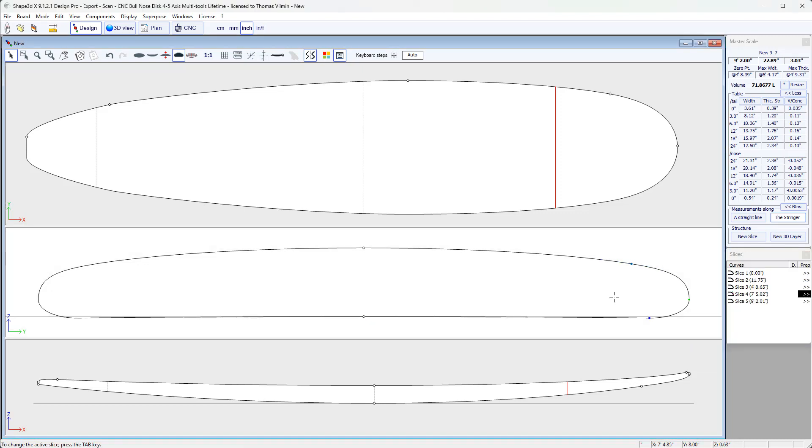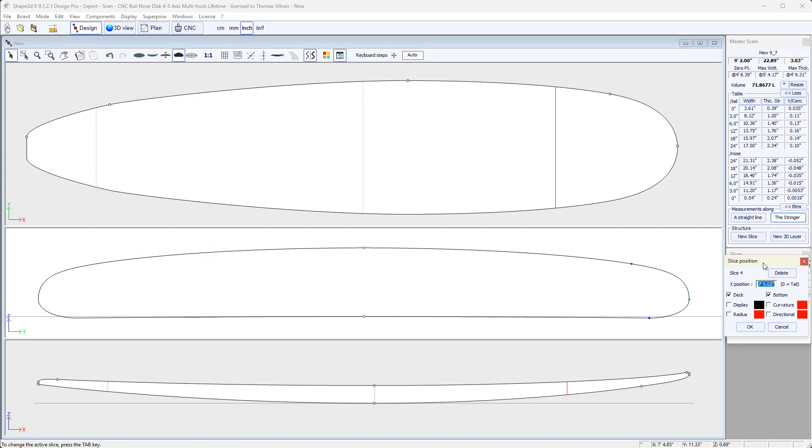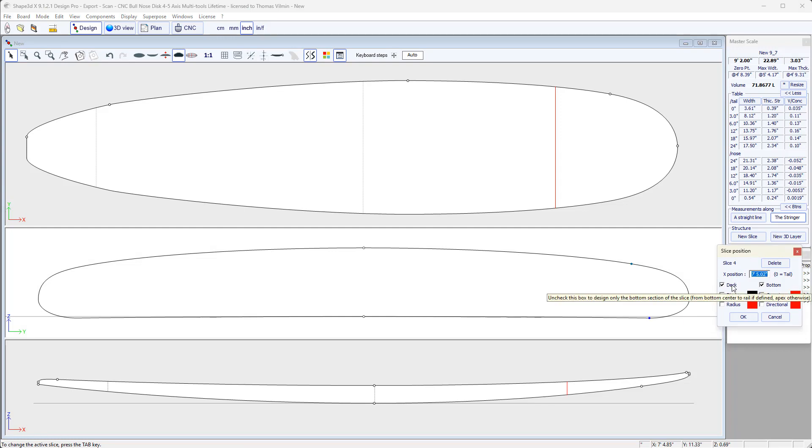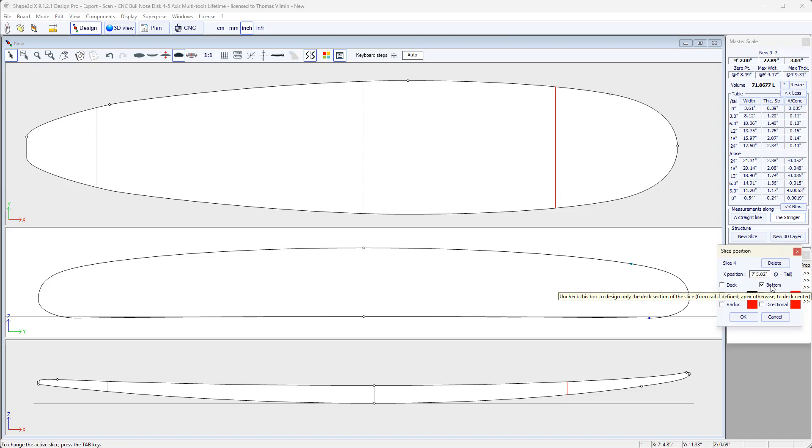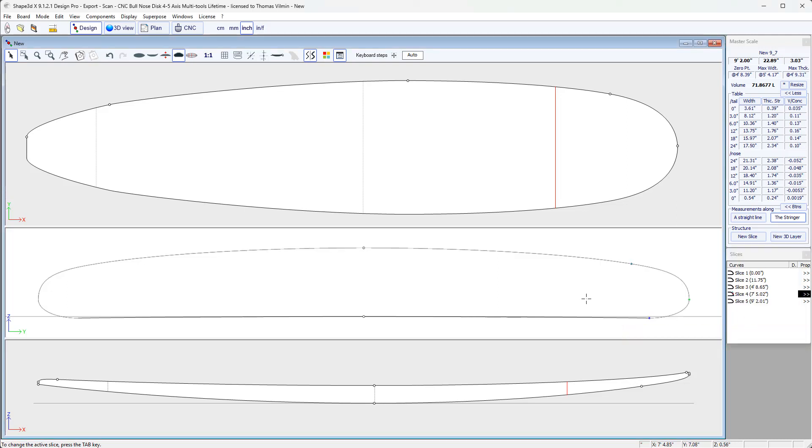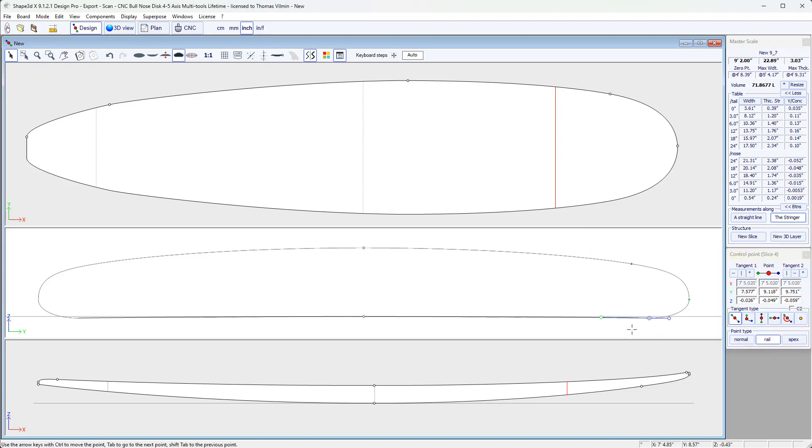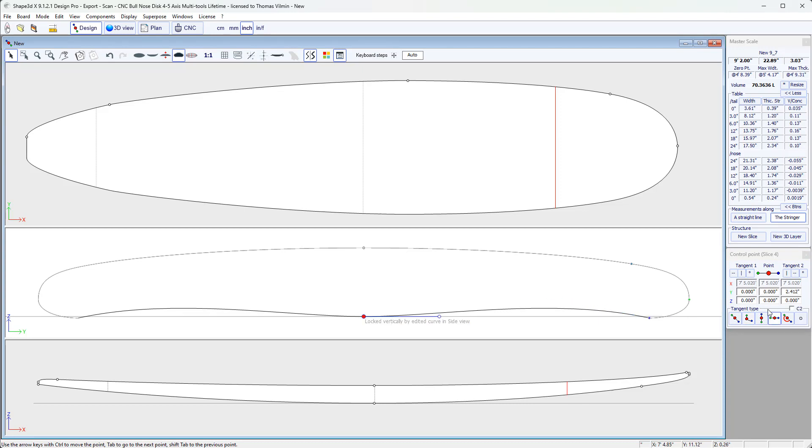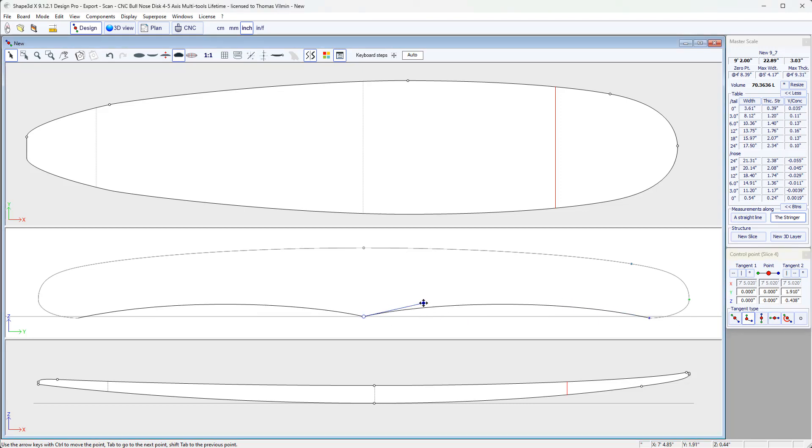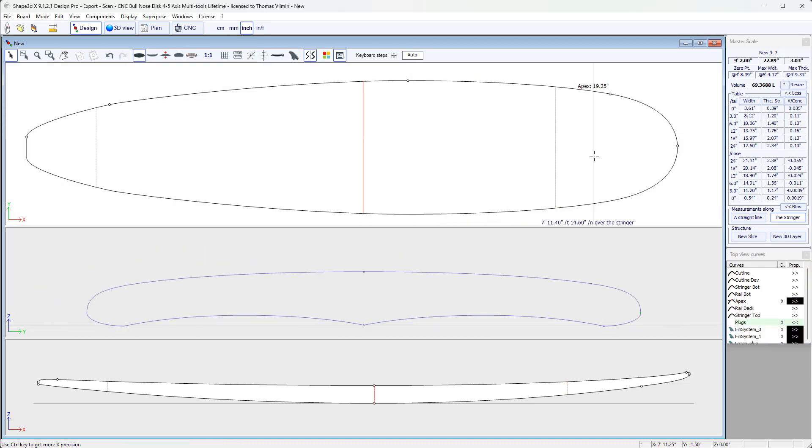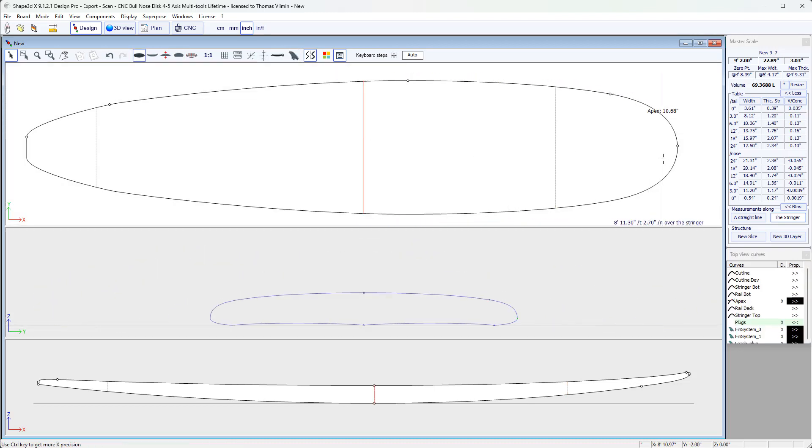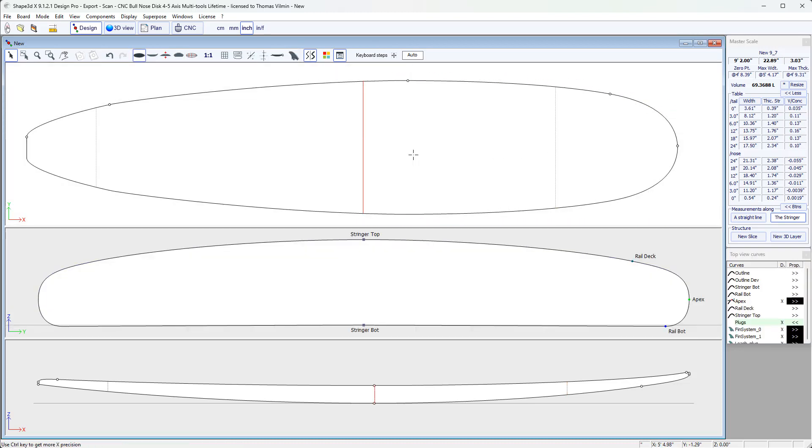You'll notice here, when you open the slice properties, there is a deck and a bottom tick box which are set by default. It means that the slice defines the shape of the top and the bottom. But you can also choose, if you want, to insert a new slice at a certain position, so that it modifies the shape of the top. But we don't want it to modify the shape of the bottom, so we untick the deck box. The slice is only active on the bottom, and next we can see that the top curve is greyed out, but not the bottom curve. And so I can modify the bottom here by putting a double concave, for example. And so this slice modifies the bottom, but not the top of the board.